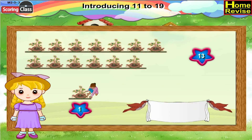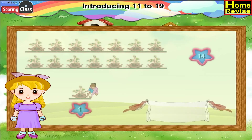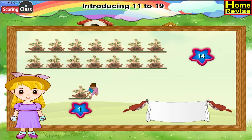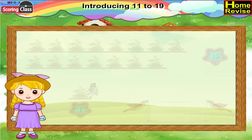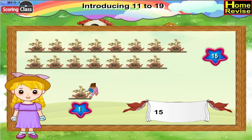In thirteen crops, if you add one more crop, it is thirteen plus one, that is fourteen crops. Further, in fourteen crops, if one more crop is added, it is fourteen plus one, that is fifteen crops. We have fifteen crops; if we add one more crop, we will have sixteen crops.